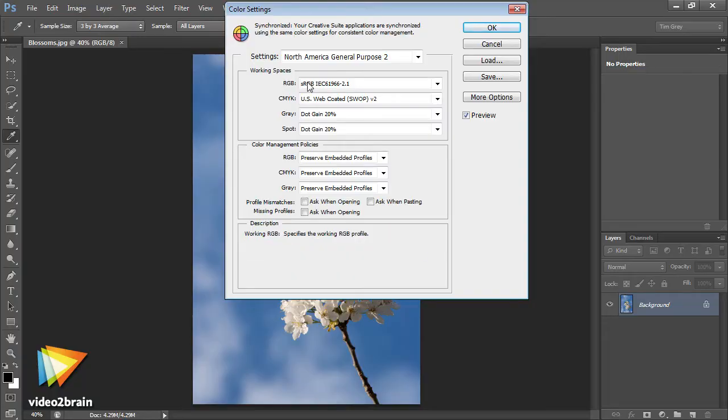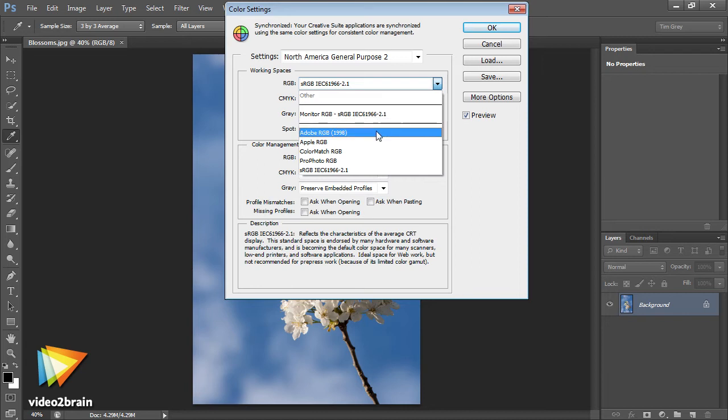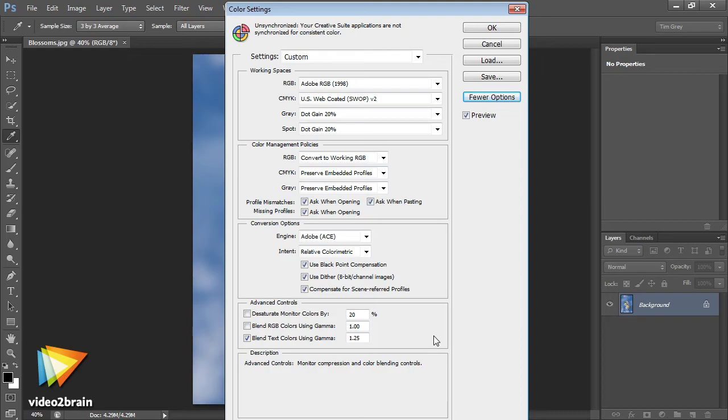I'll start off by laying a foundation of a color managed workflow, helping you understand the concepts involved and showing you some of the configuration options you'll want to consider.